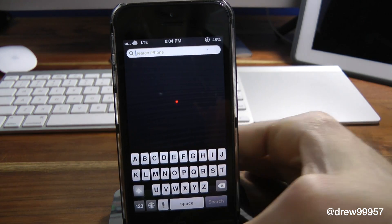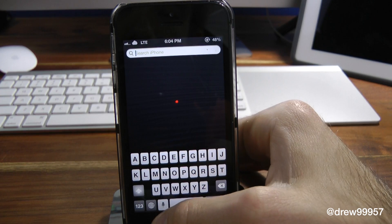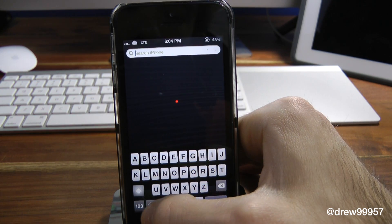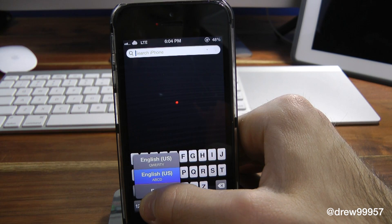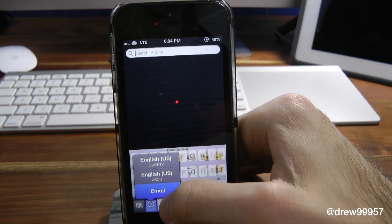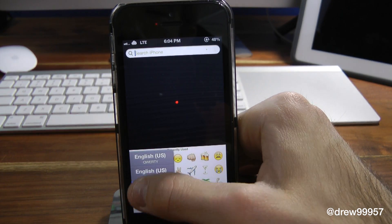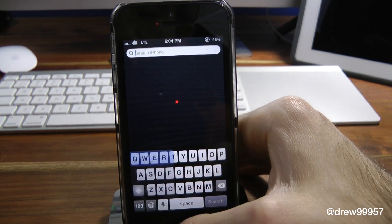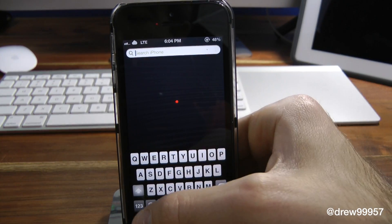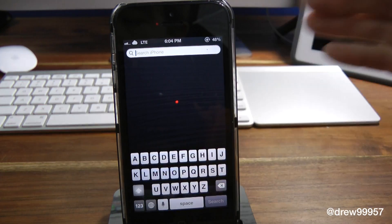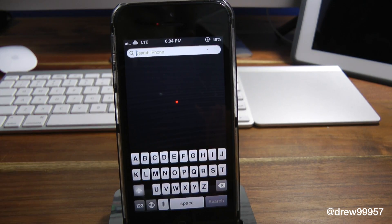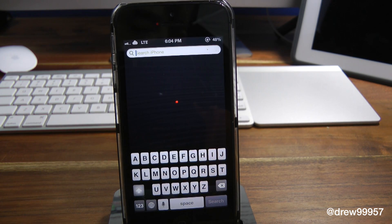That's basically the gist of the tweak itself. If you hit the little globe icon next to the Siri microphone, you can see you've got the English keyboard, then emojis, hit again and you get the standard English keyboard, and then you've got the new ABCD keyboard we just added. This works with the iPad as well as the iPhone and iPod touch, which is pretty nice — it's universal.